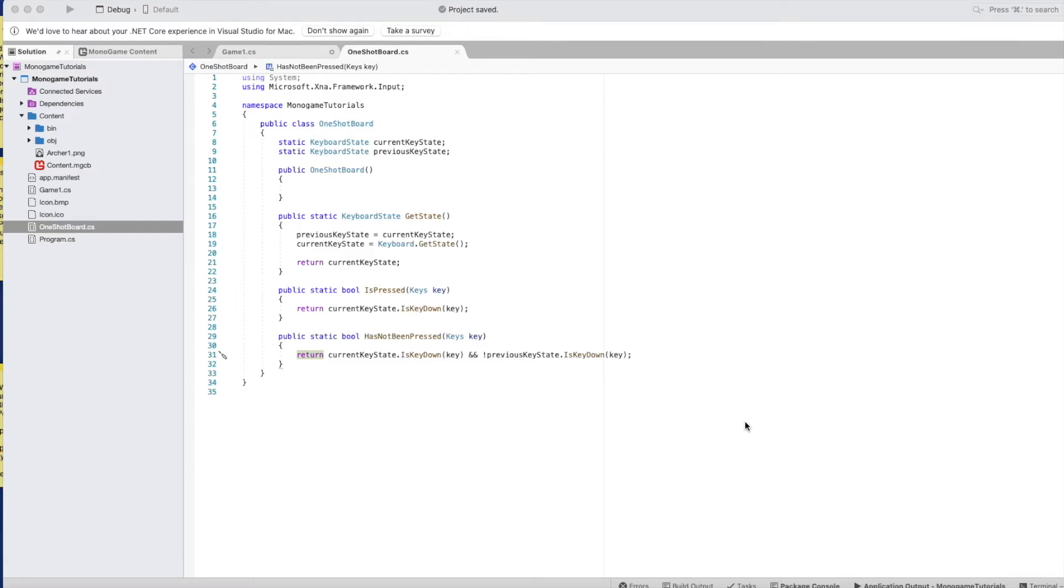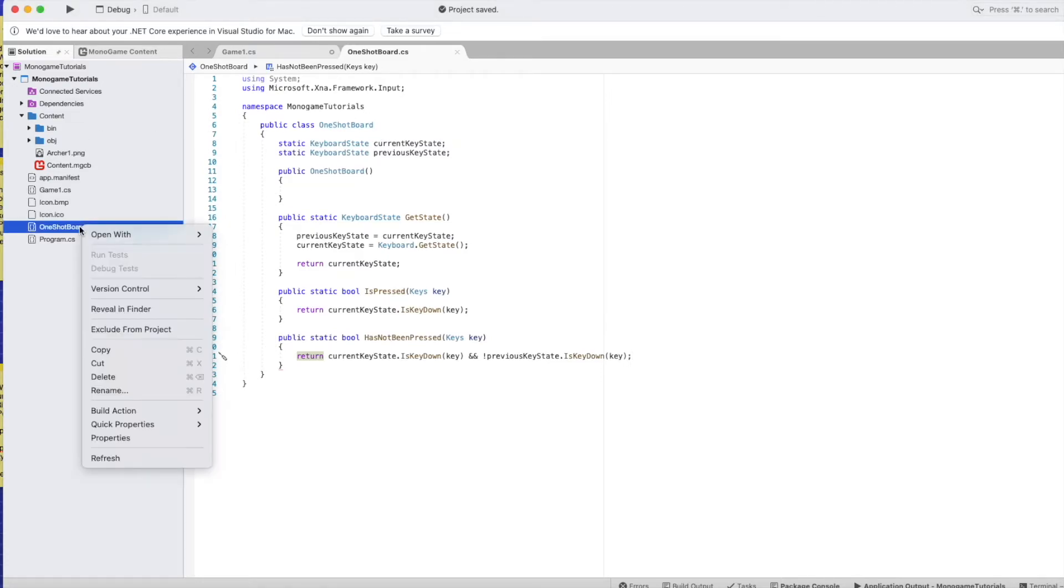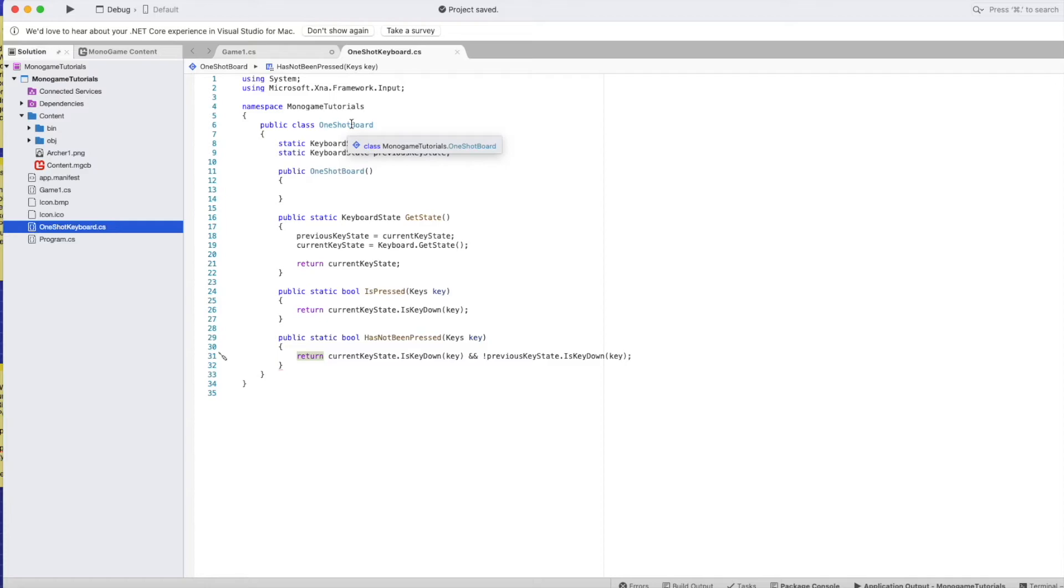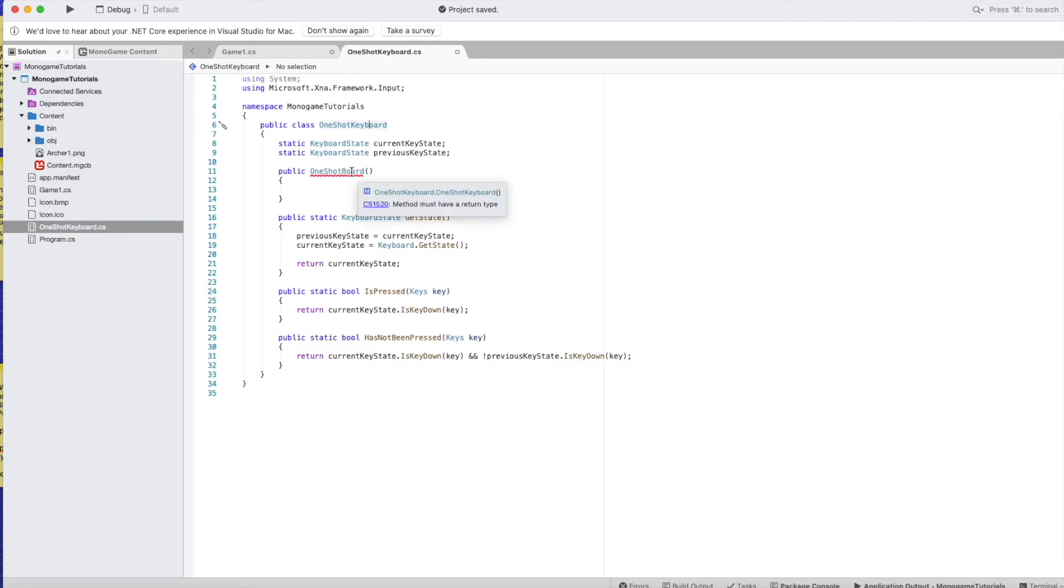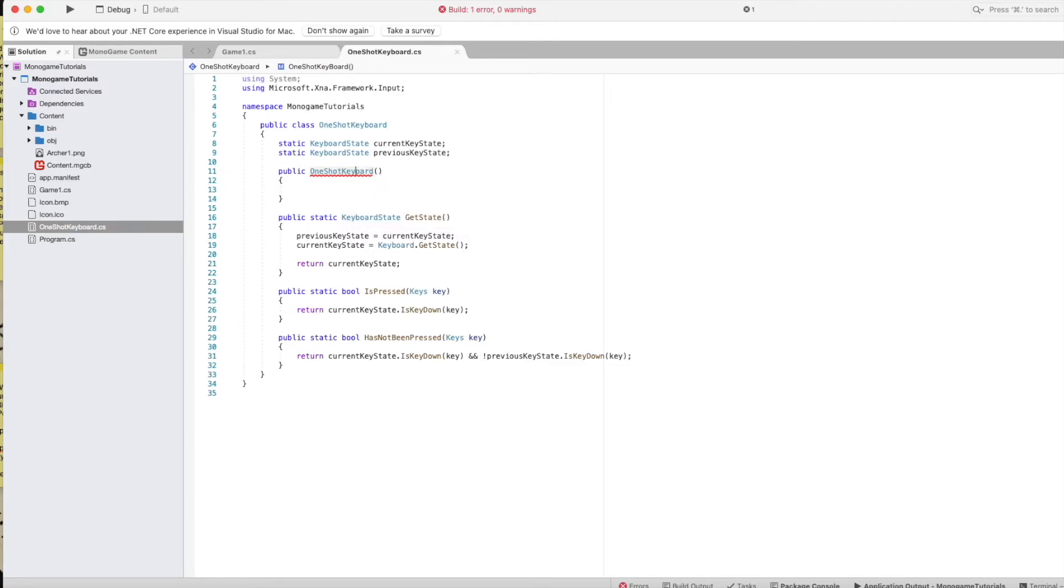Make the changes needed in game1.cs in order to incorporate this. One thing I noticed here is I don't like what I named this, so I'm going to be a little OCD here and change the name. OneShotKeyboard.cs. Alright, let's change it here. I see what's going on. OneShotKeyboard, there we go.